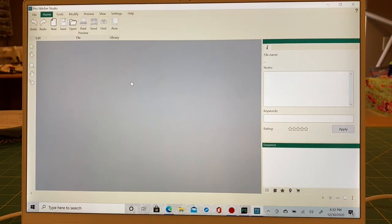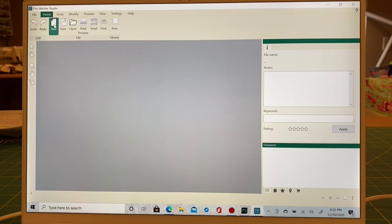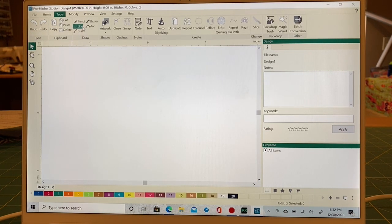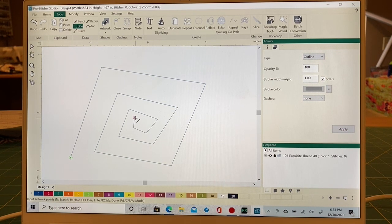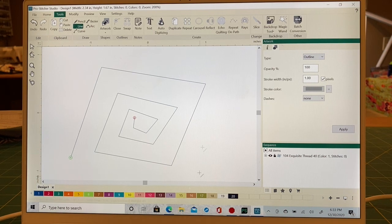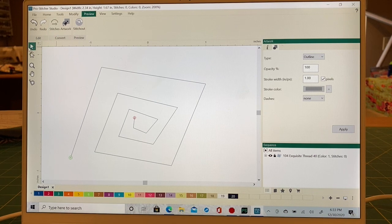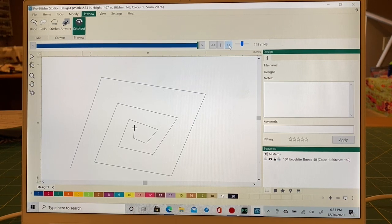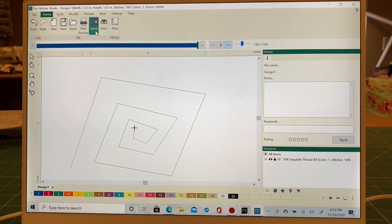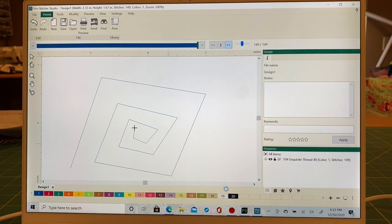Here's the new ProStitcher Studio. I just opened it so there's nothing in the workspace — usually this area is white, but because we don't have any files open it's gray. If I wanted to create a design, I can hit New, come to my tools, and pop in a diamond or square shape. I can make a design, come to Preview, select it, then turn it to stitches. This shows exactly how it's going to stitch out in ProStitcher.